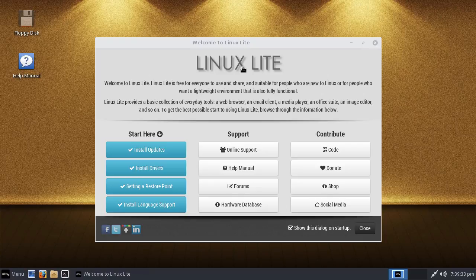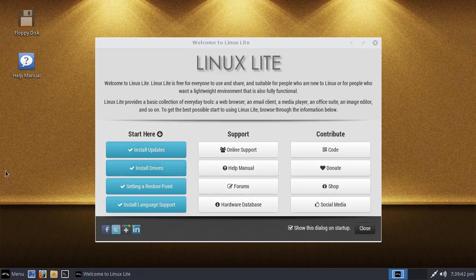Here we have the Welcome to Linux Lite screen. It's really nice, immediately allowing you to install updates, drivers, restore point, and install language support.